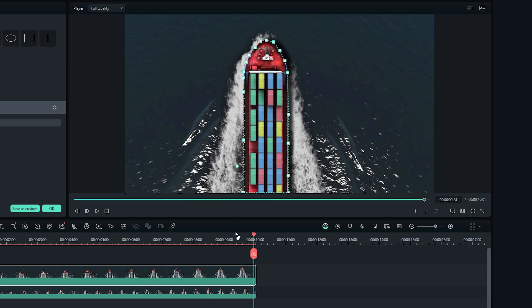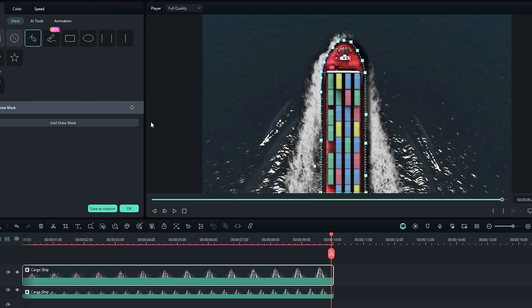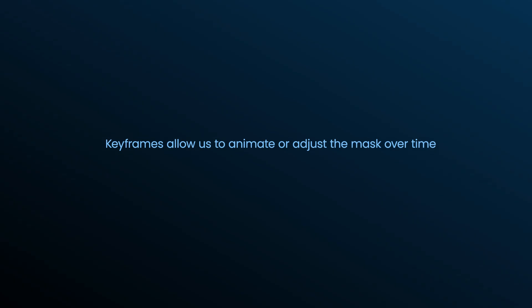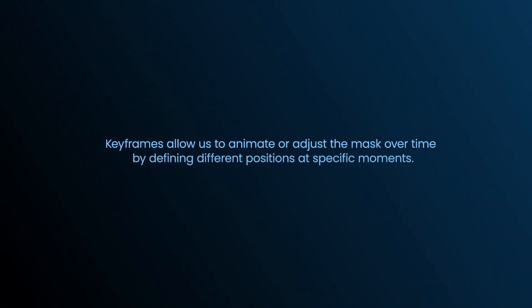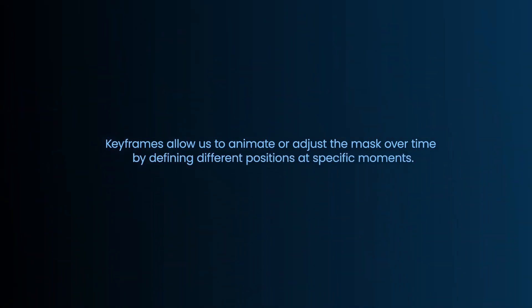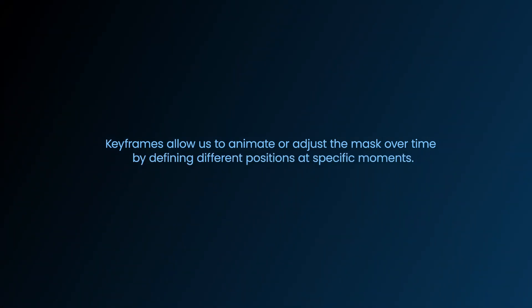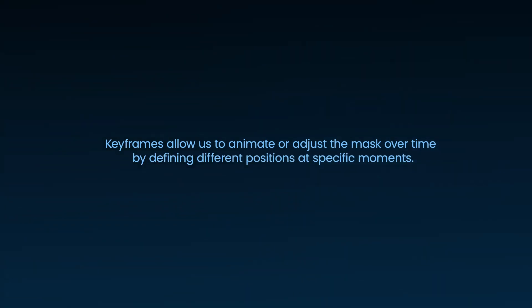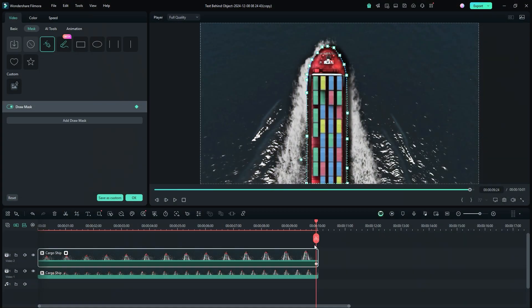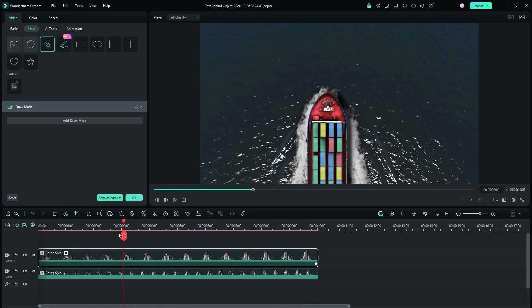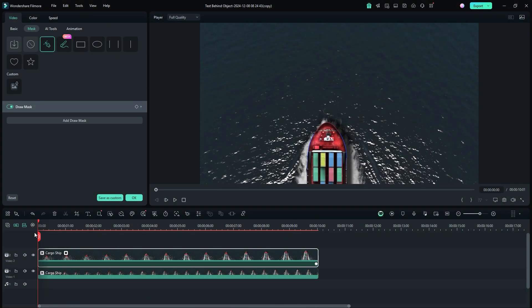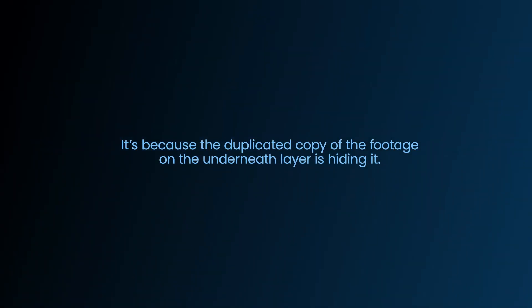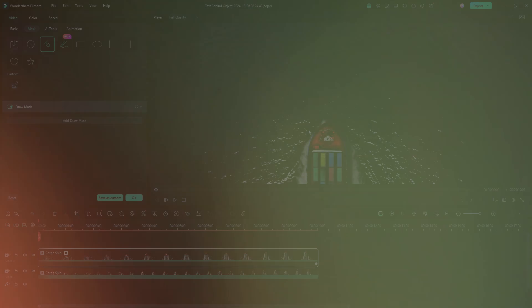First, set a keyframe at the current frame where the mask is complete. Go back to the mask options and click the small diamond icon to add a keyframe. Keyframes allow us to animate and adjust the mask over time, defining different positions at specific moments. Next, move to the first frame of the video to add another keyframe. If you're wondering why the mask is not visible, it's because the duplicated copy of the footage on the underneath layer is hiding it.